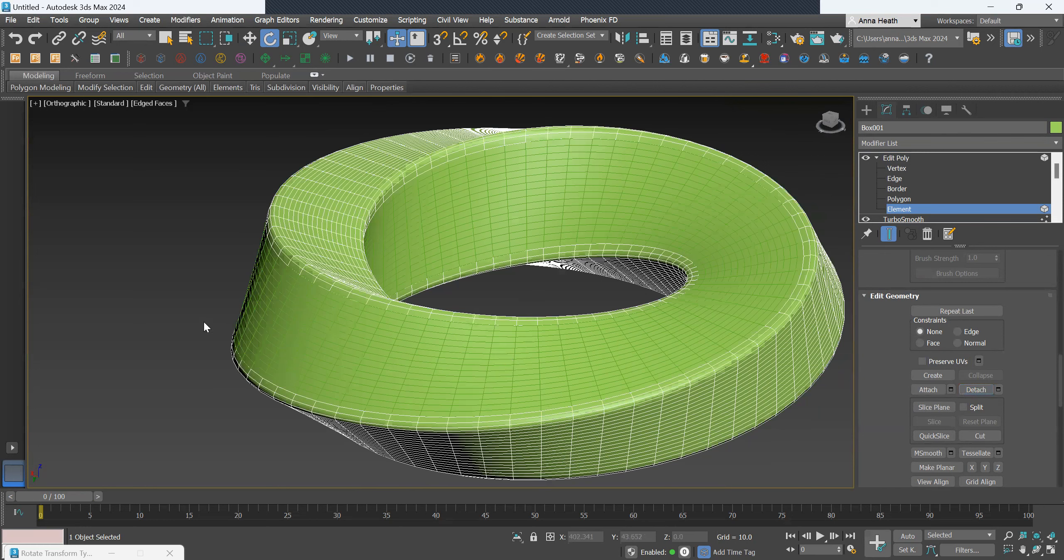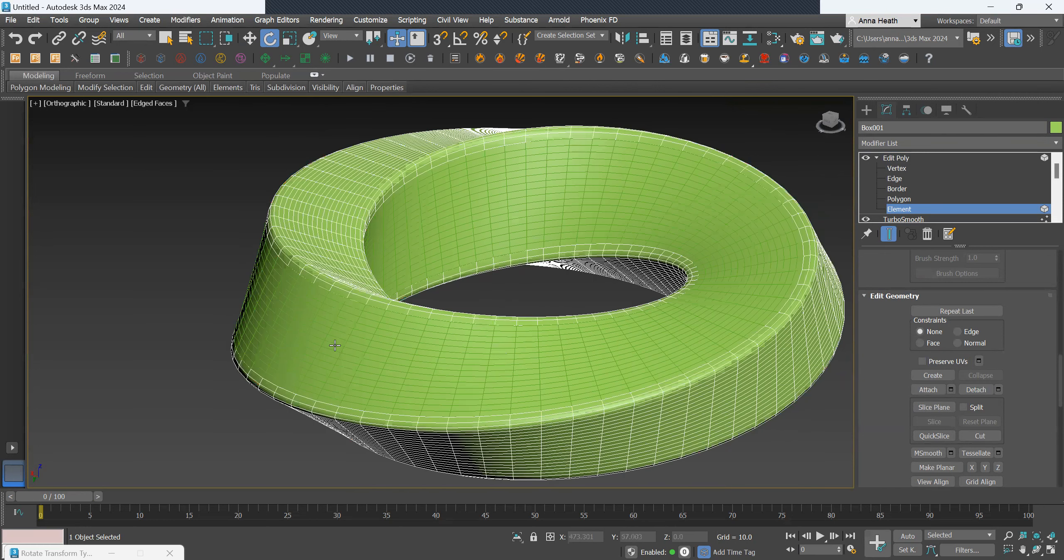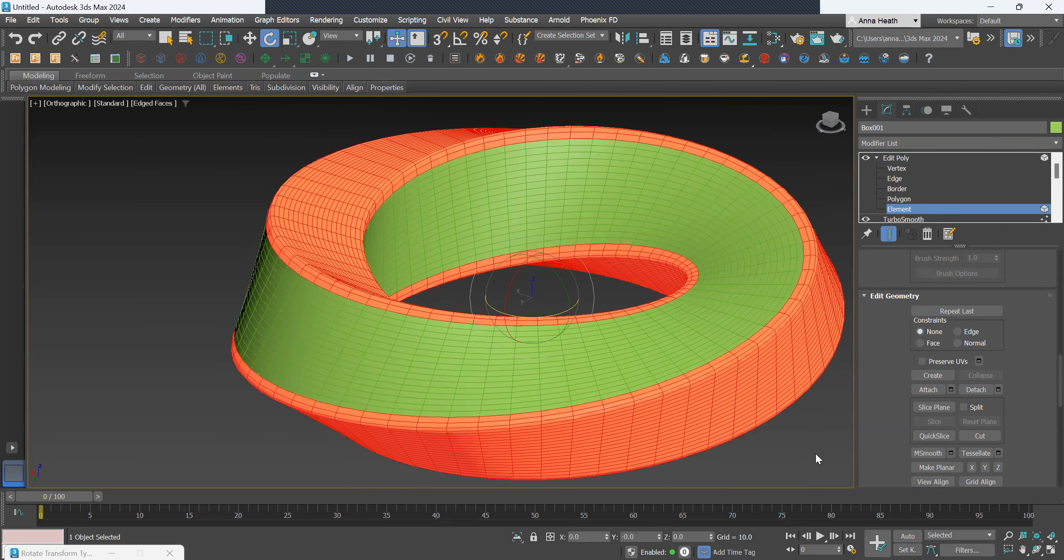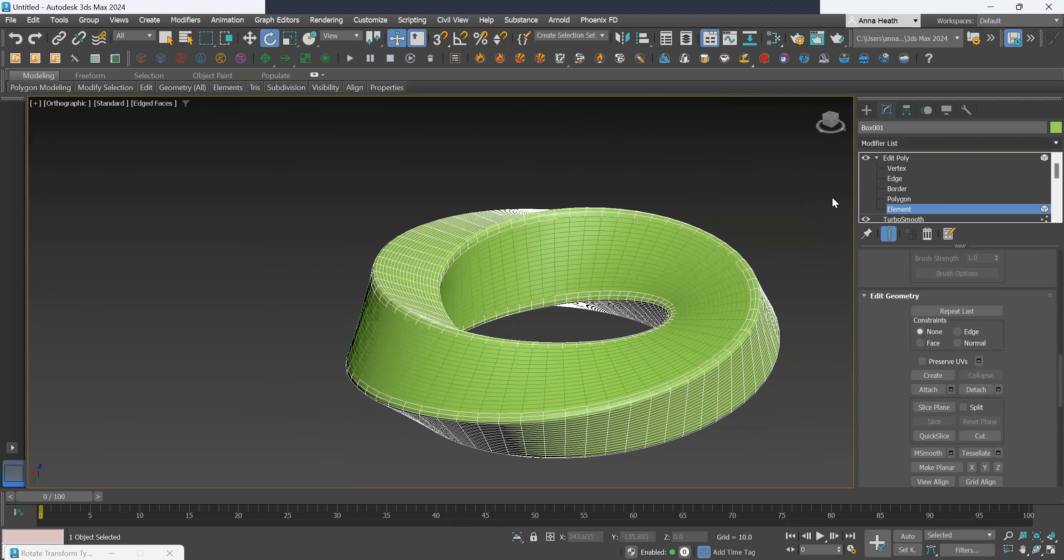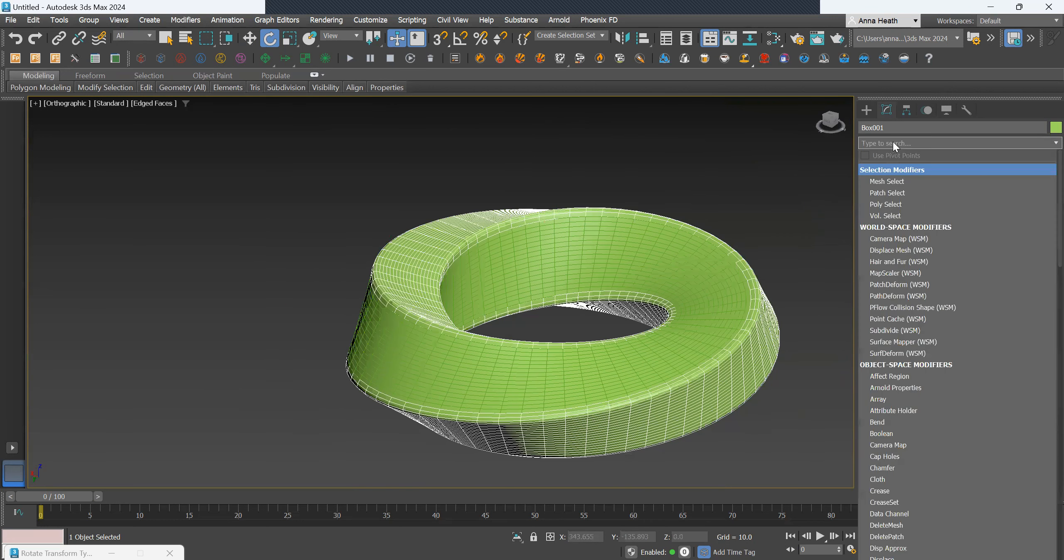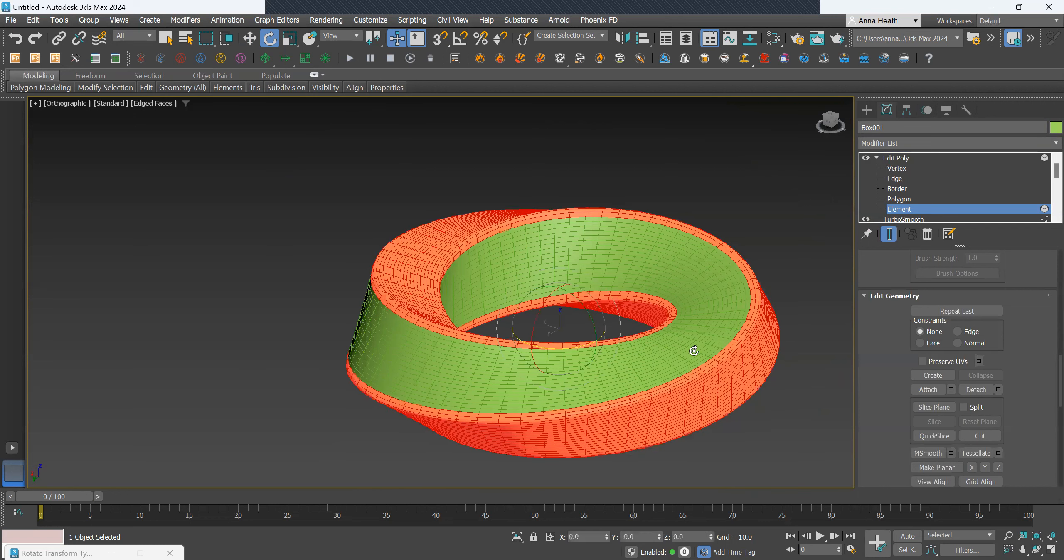Now that's a separate editable element. We want to go edit poly.